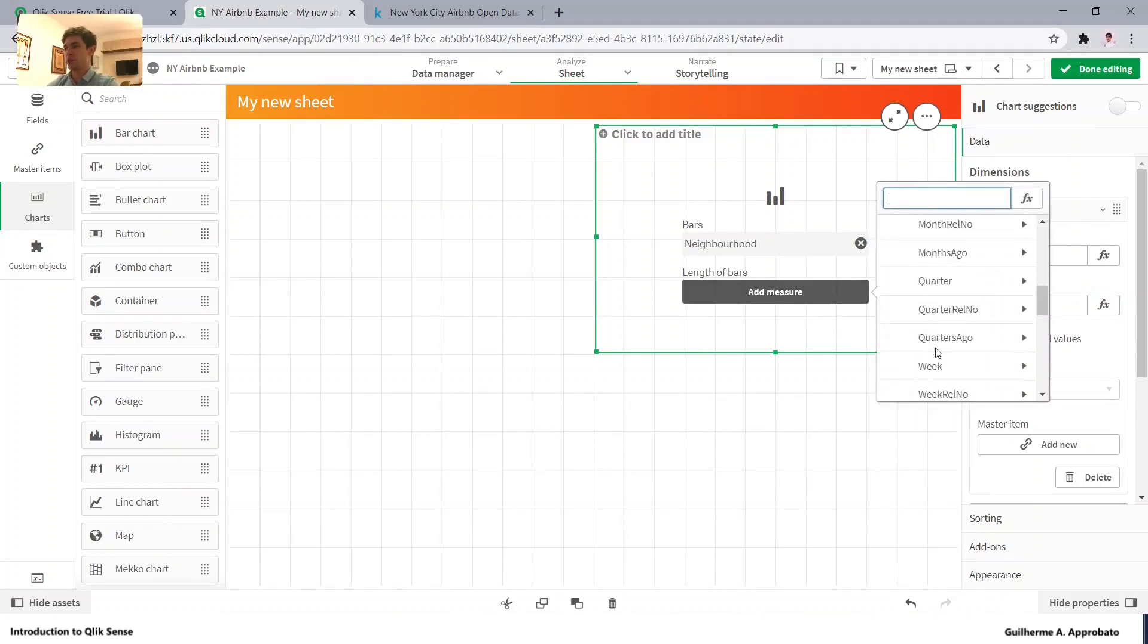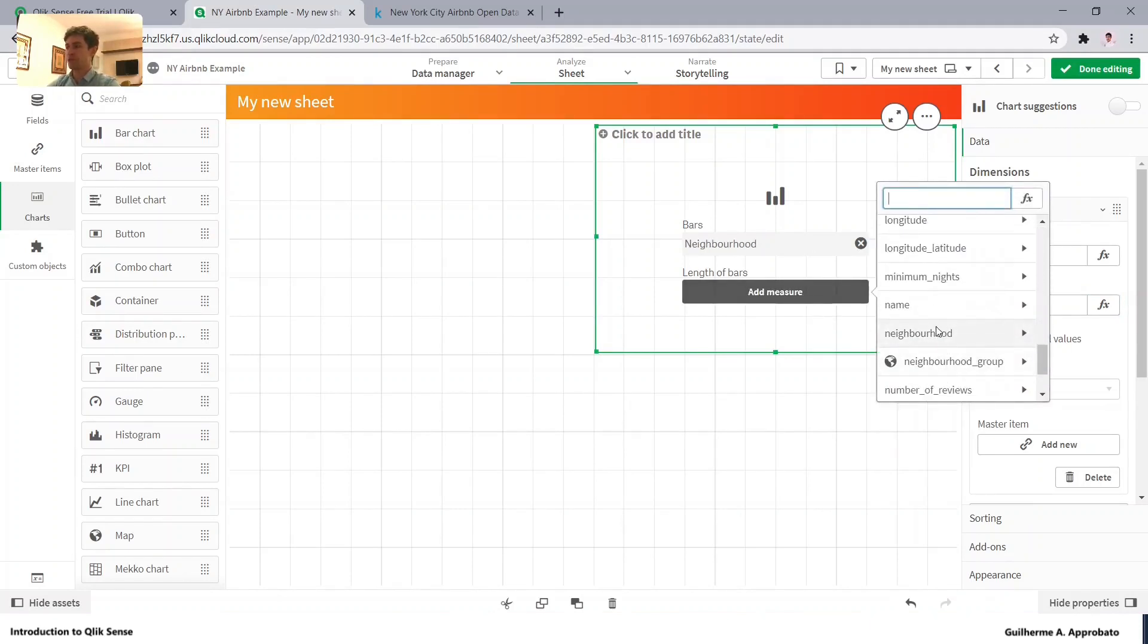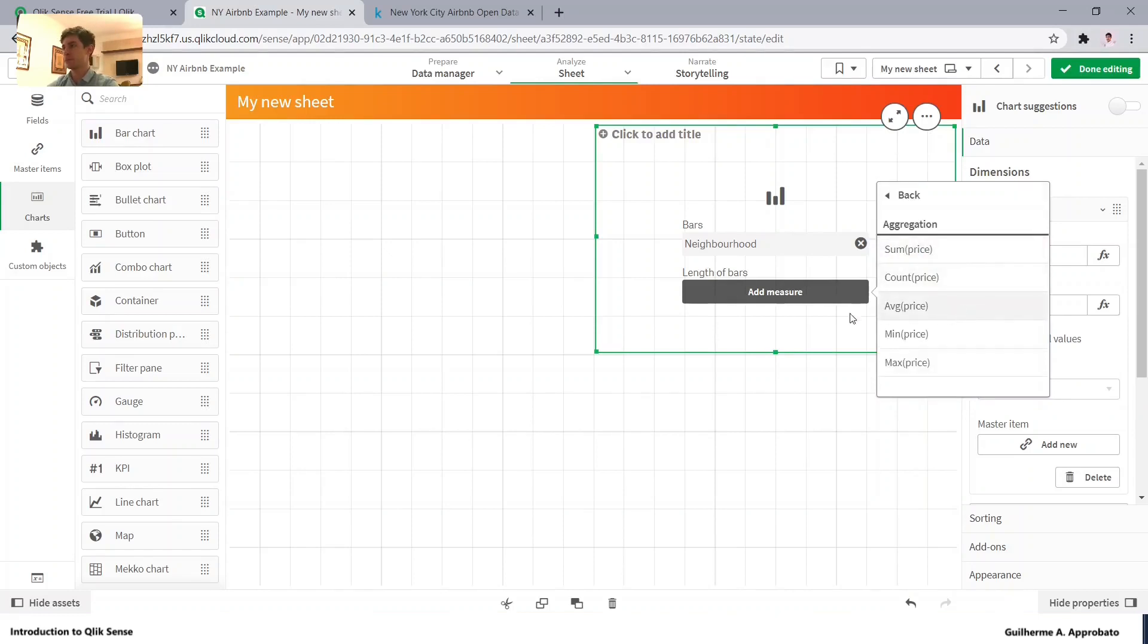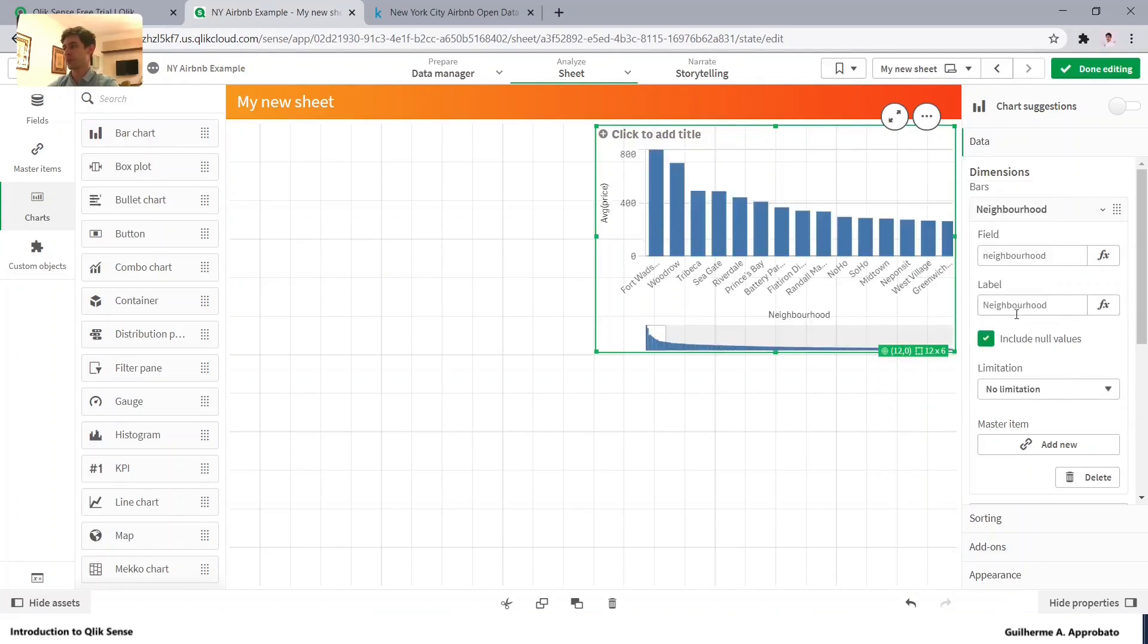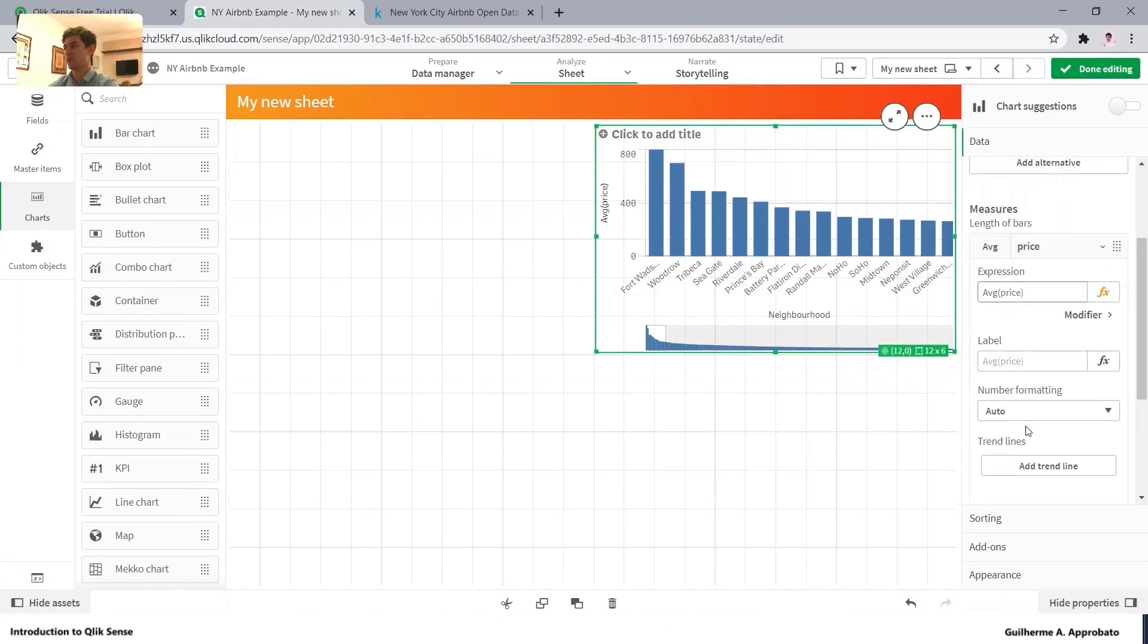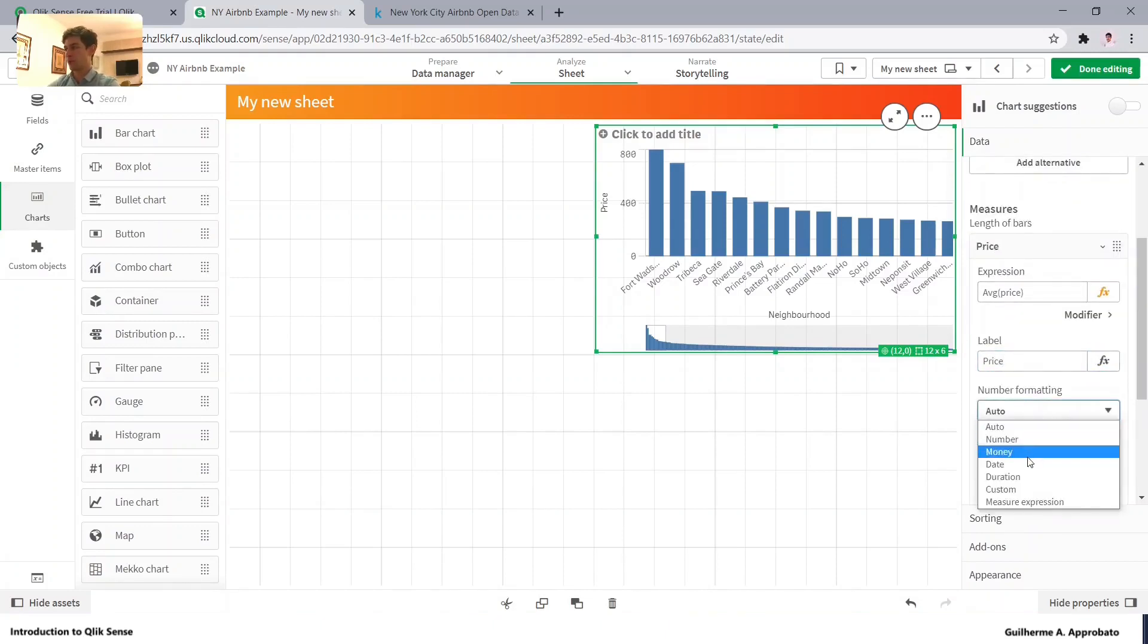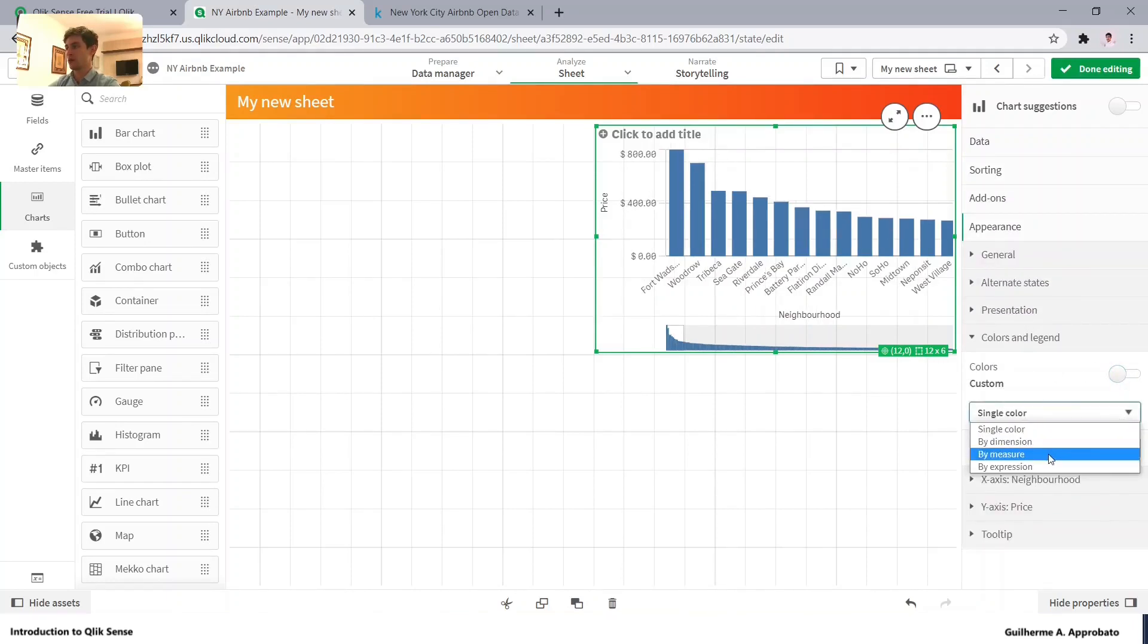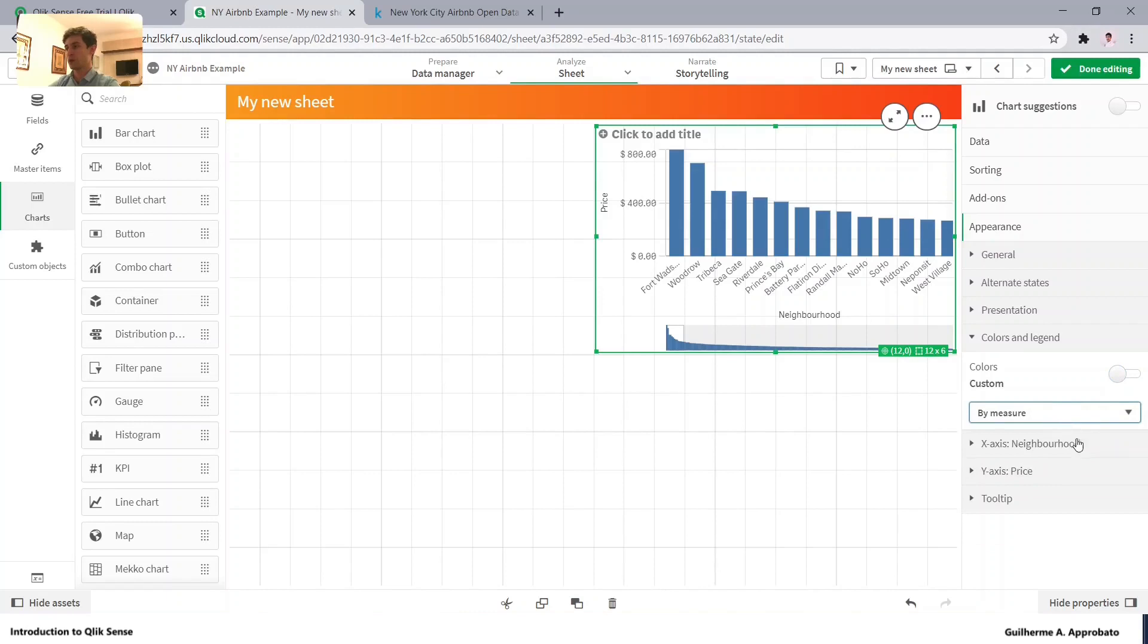As a measure, let's use the price money and use the colors by measure.